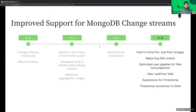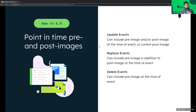In 6.0, we have a number of new features such as the capability of adding pre and post point-in-time images, reporting DDL events, optimizations, new fields, and more. Let's jump into point-in-time images — a snapshot of the document as it was before and after the change, meaning a pre-image and post-image. In the customer service example: someone has made an order, changed the order, or canceled the order. We can capture that and compare the change using the pre-image and post-image. Earlier, we had post-images for insert and replace events; in 6.0, we have both pre and post-images for update and replace events, pre-images for delete events, and post-images for insert events as well.